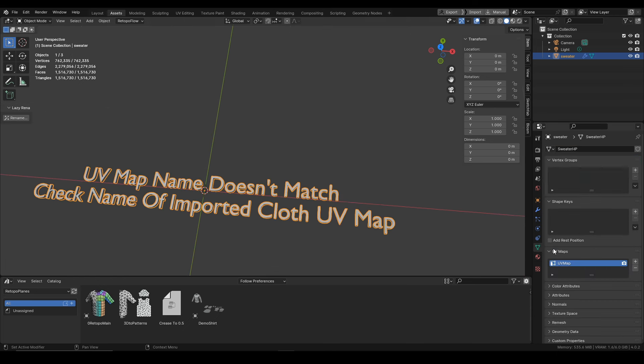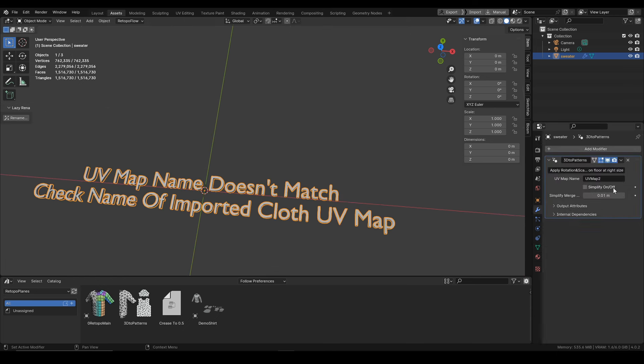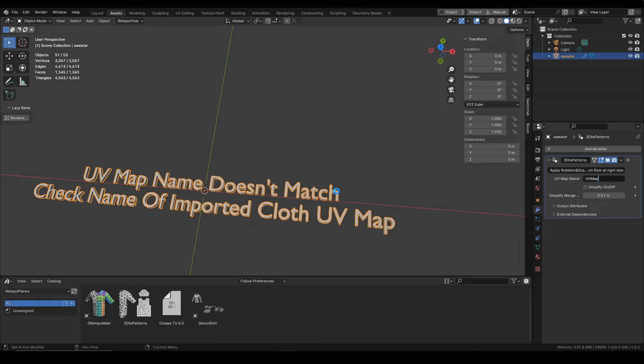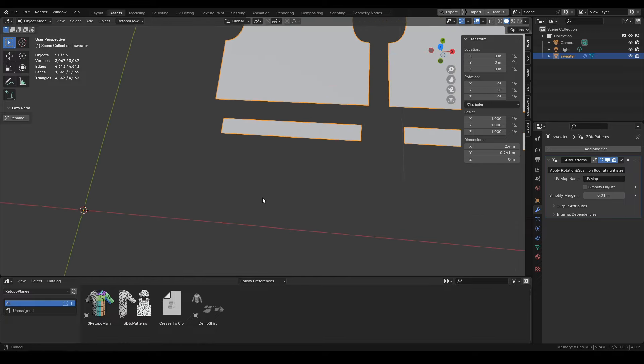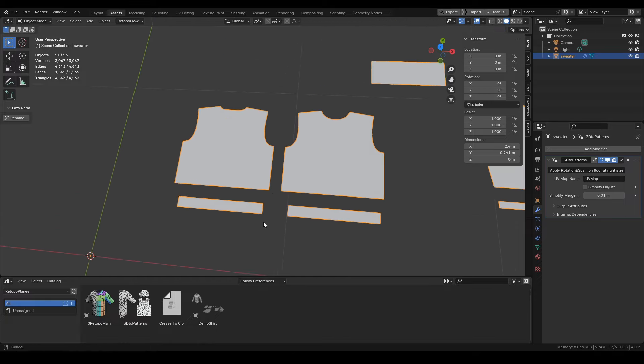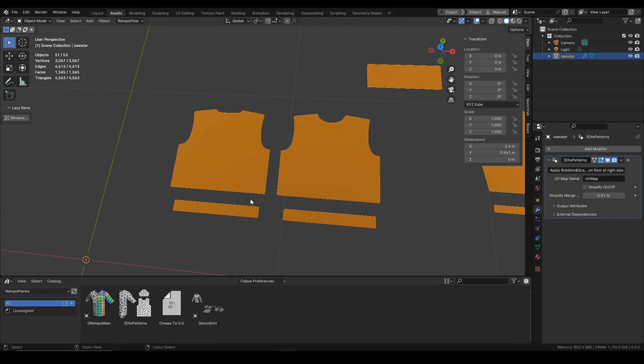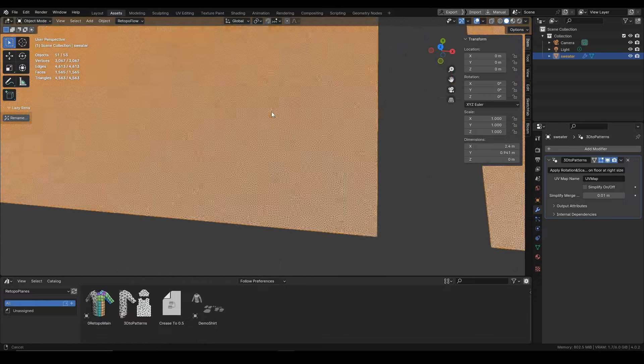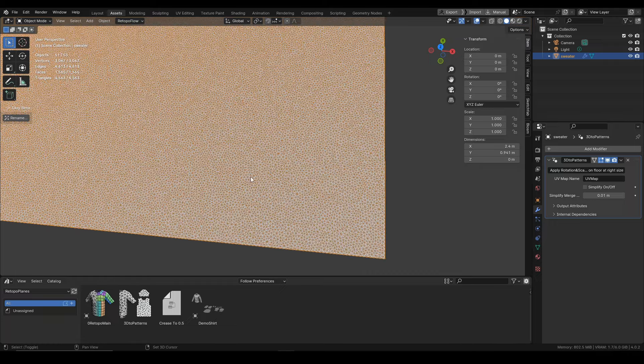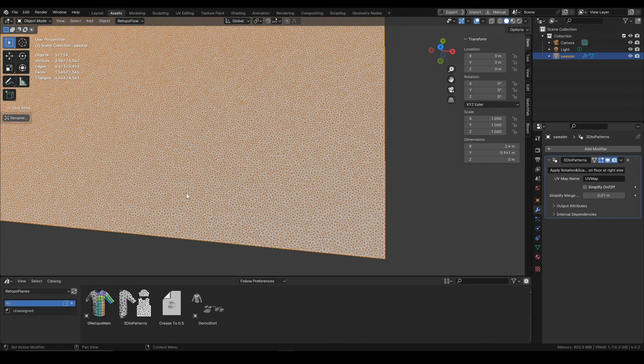Next up is the simplify option and this simplify option will let us work with very heavy meshes. Like here we have 1.5 million polygons and once we apply simplify you will see that retopo planes will work lightning fast.